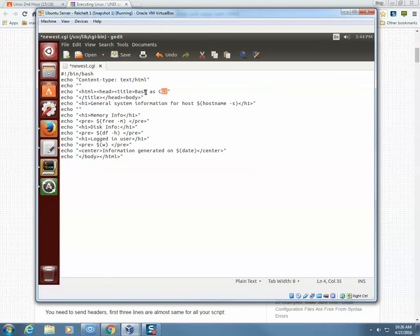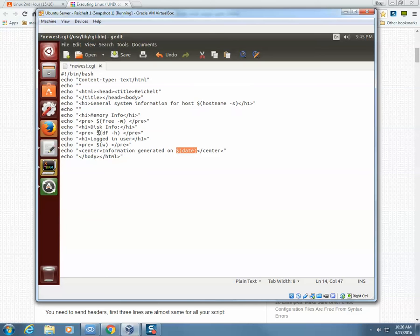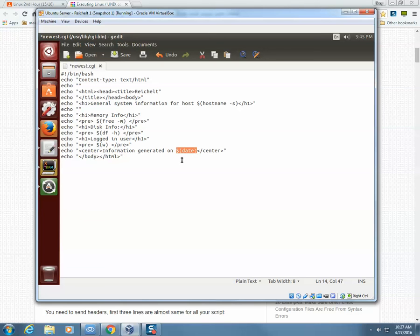You can see we have HTML code all over here. I'll type in a title like 'Reichelt' so you can see the title change. You'll also notice we have dollar signs with parentheses around them — for example, hostname, date, and free. Anytime you see a dollar sign with parentheses, the script is calling on a global variable, a variable already used by Linux. The date variable is always in Linux, so when that variable is called, whatever value Linux has loaded into it will be displayed. Same thing for the other variables — whatever's loaded into them will automatically be displayed.